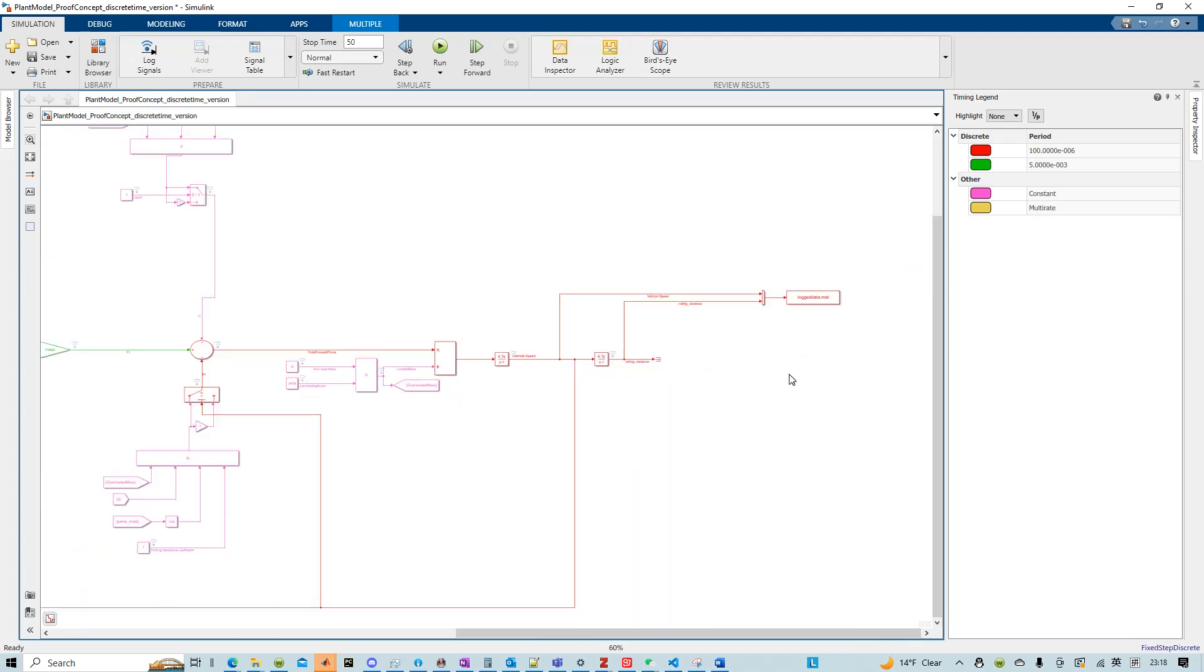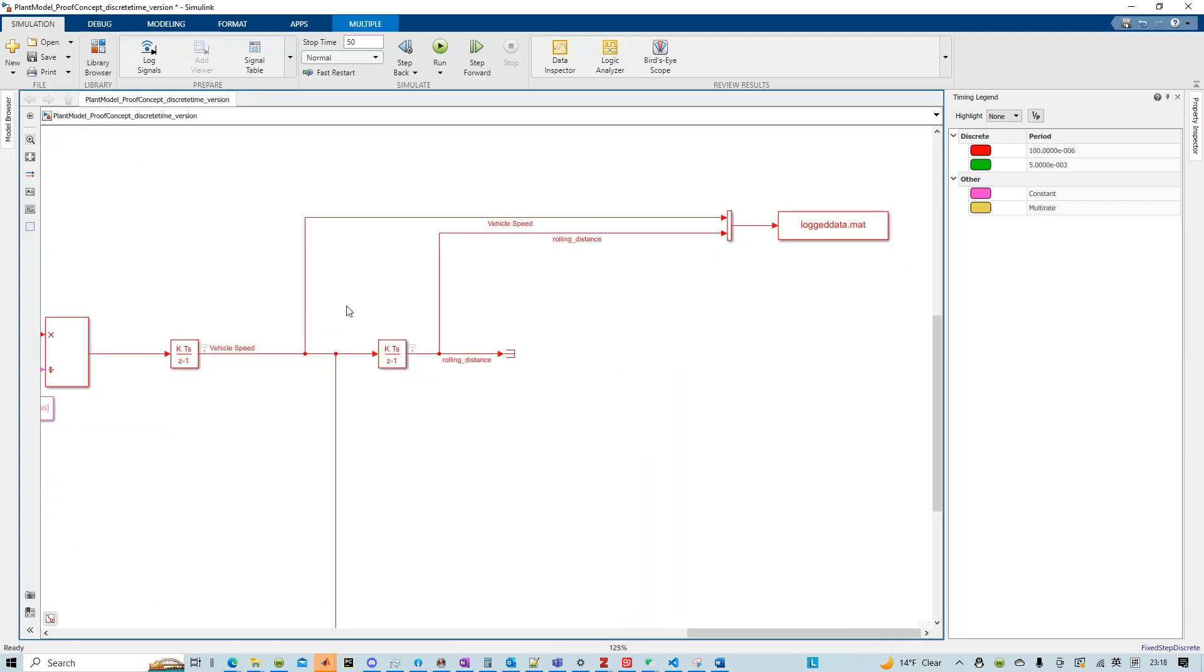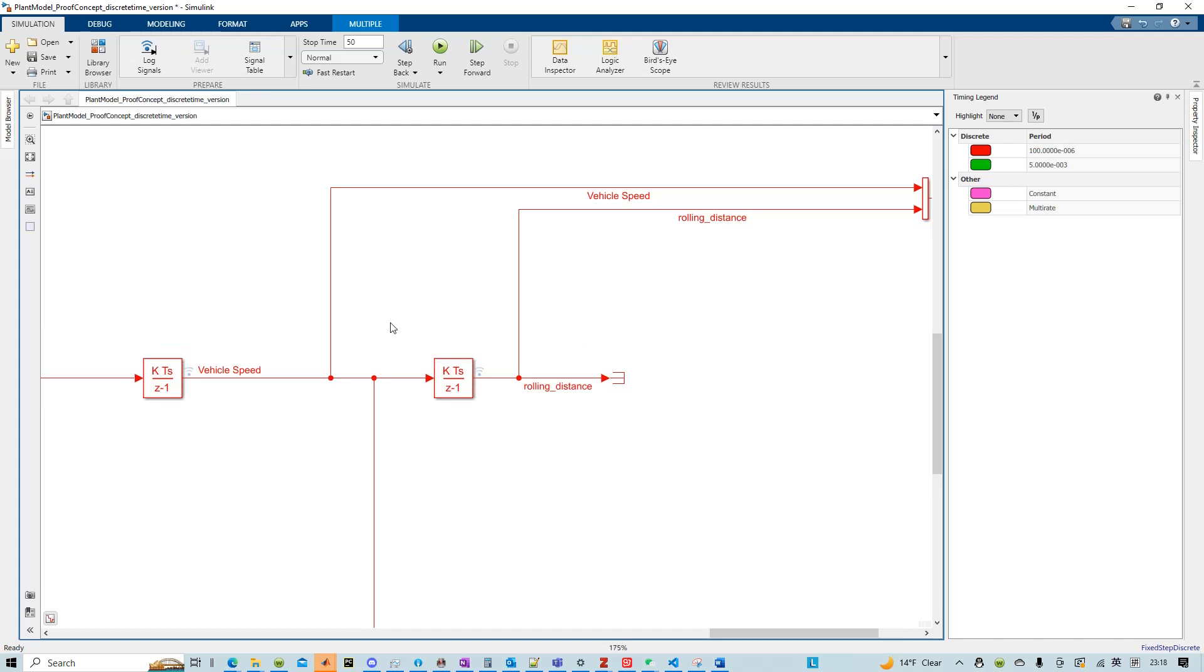And in today's video, just as a demonstration purpose, we want to rewrite essentially this model in Python.